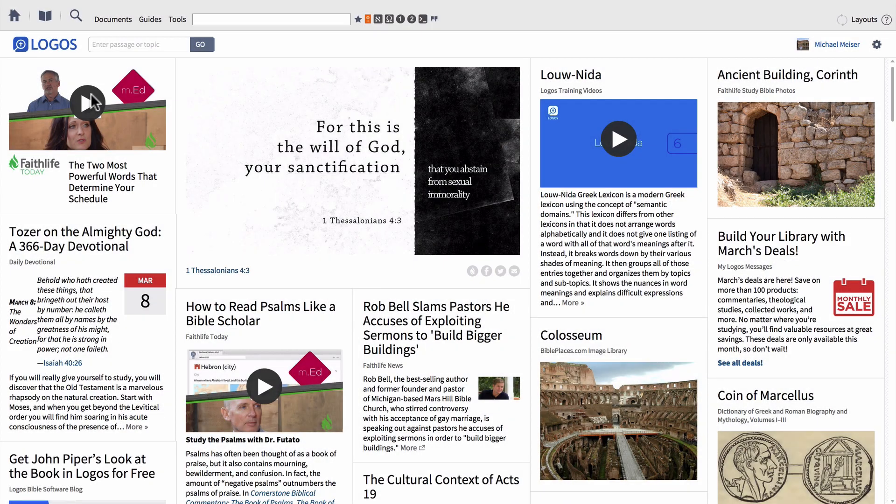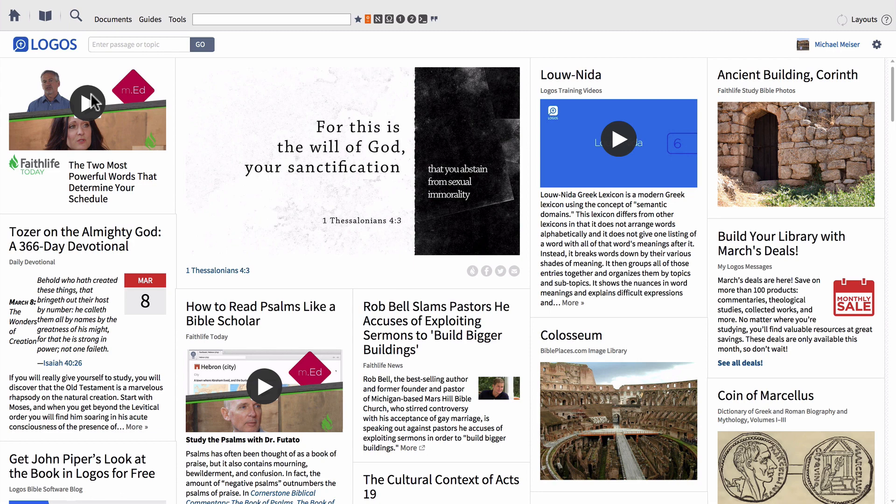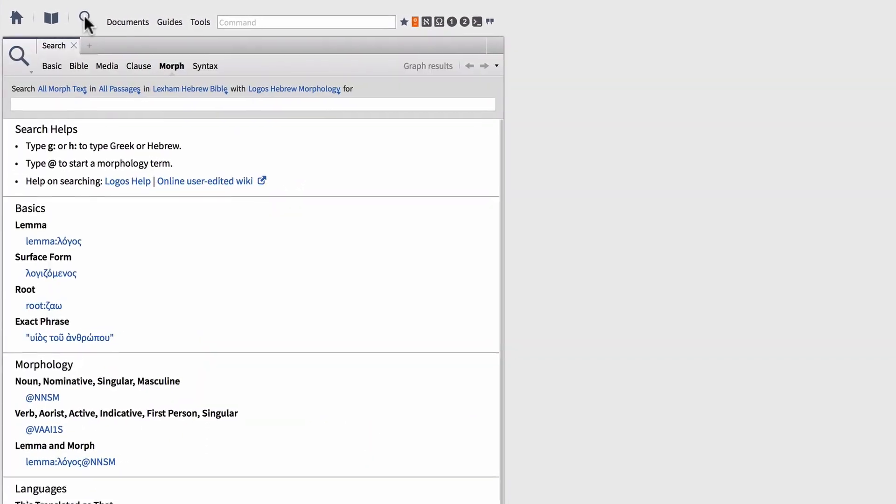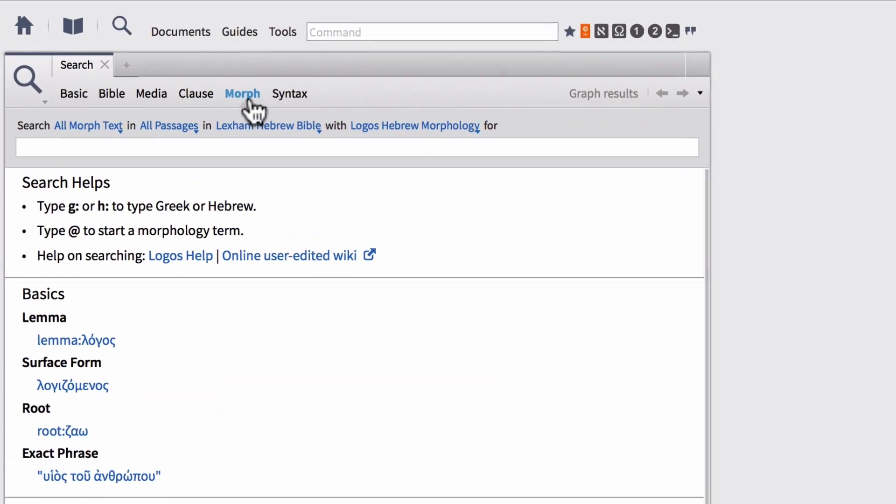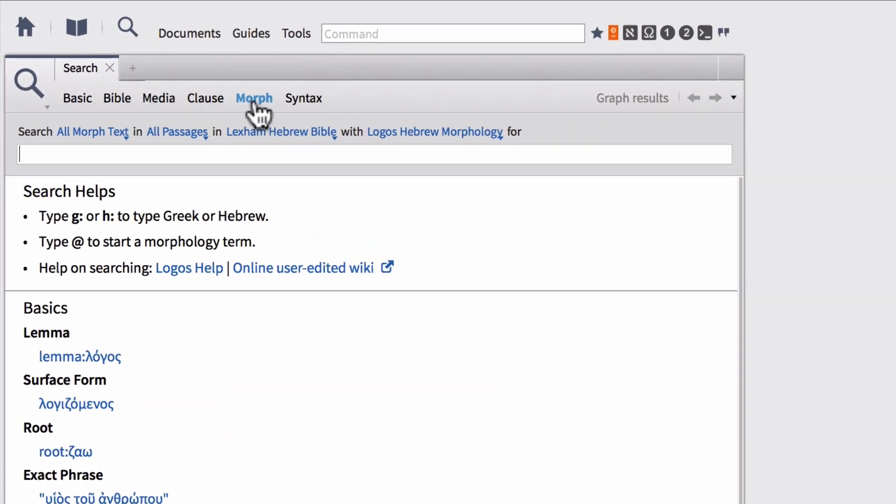The easiest way to get started with a new morphological search is to open a new search panel. So we're going to go ahead and do that now, up here in the top left hand corner with the new search icon. And make sure that you set your search to morph, so this stands for morphological search.